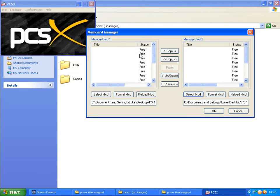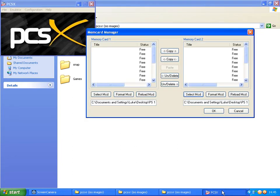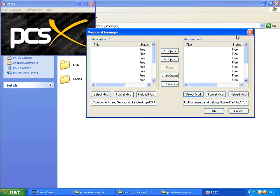So as you can see, you've got 201 memory card slots for each emulator.